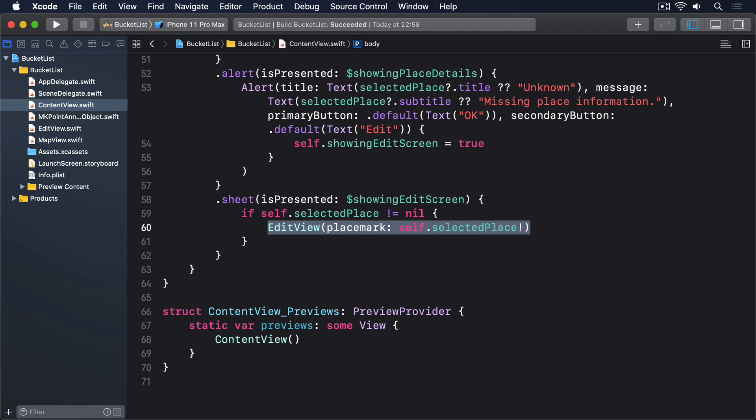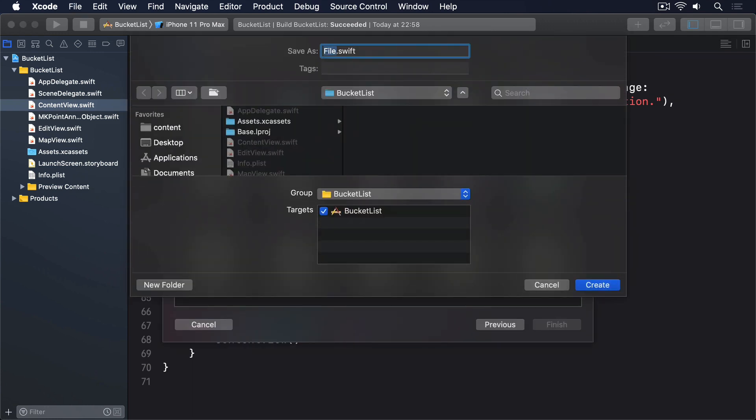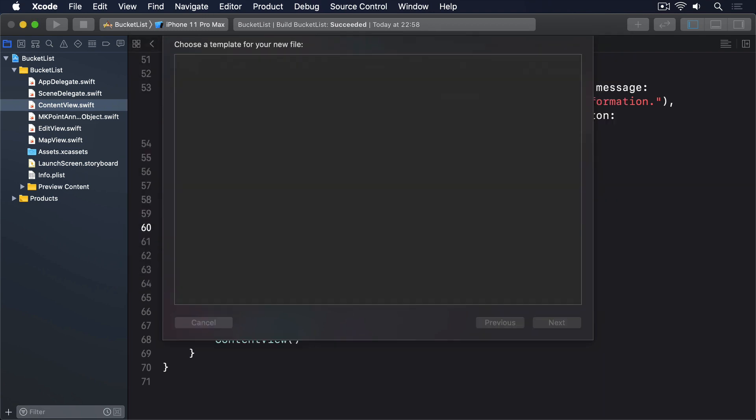Each page has a lot of information, including its coordinates, title, terms, and more. We can represent that using three linked structs, so create a new swift file called result.swift and give it this content.